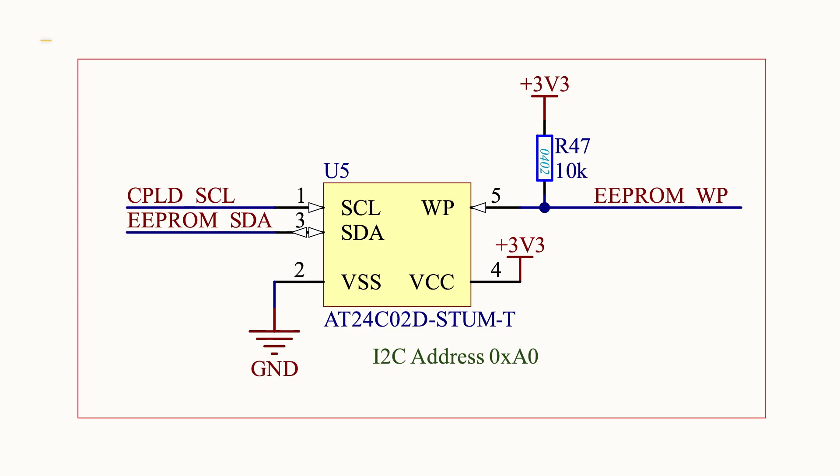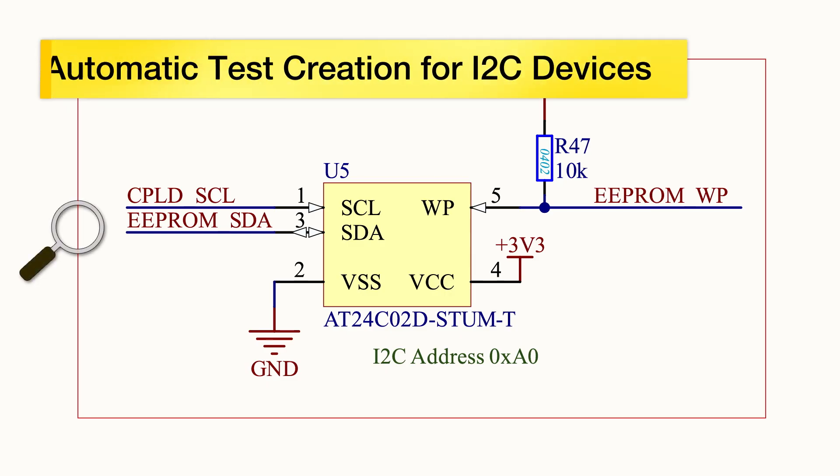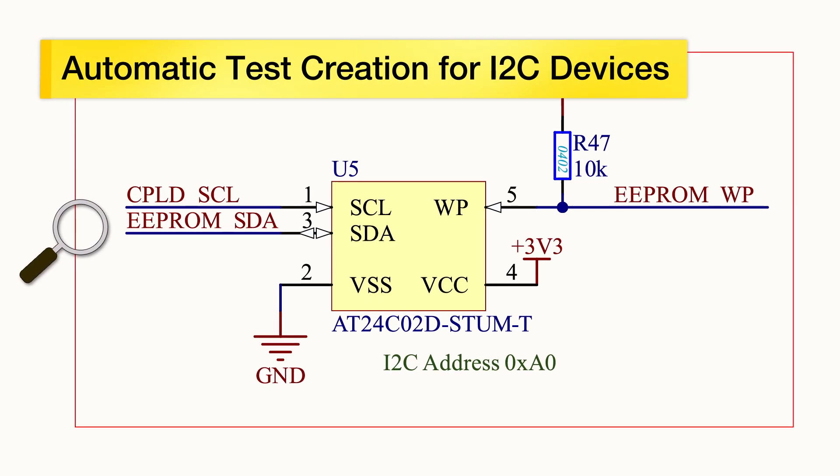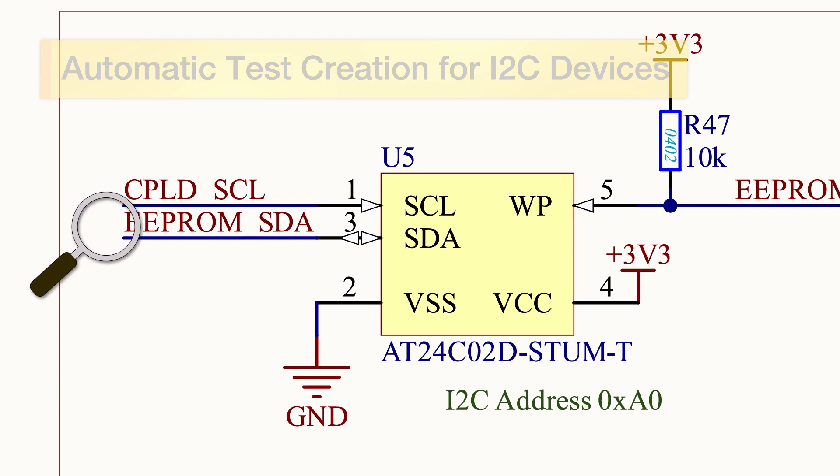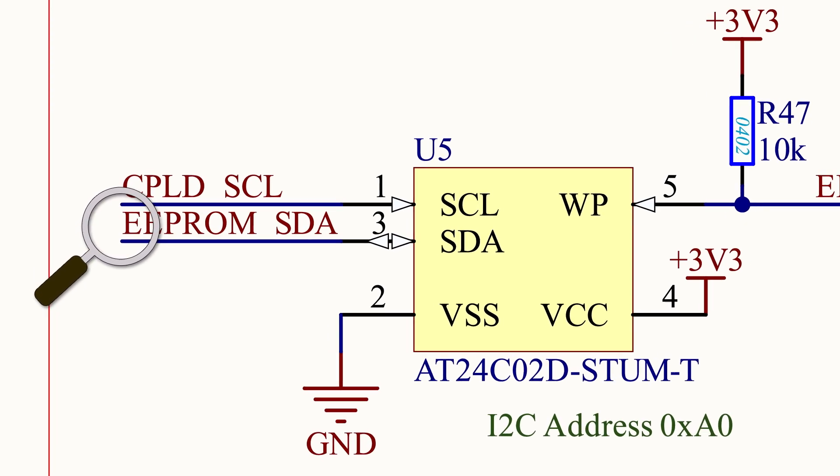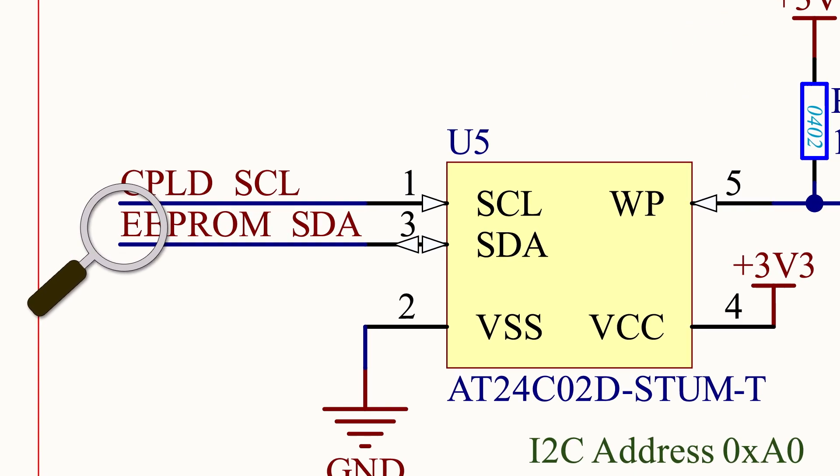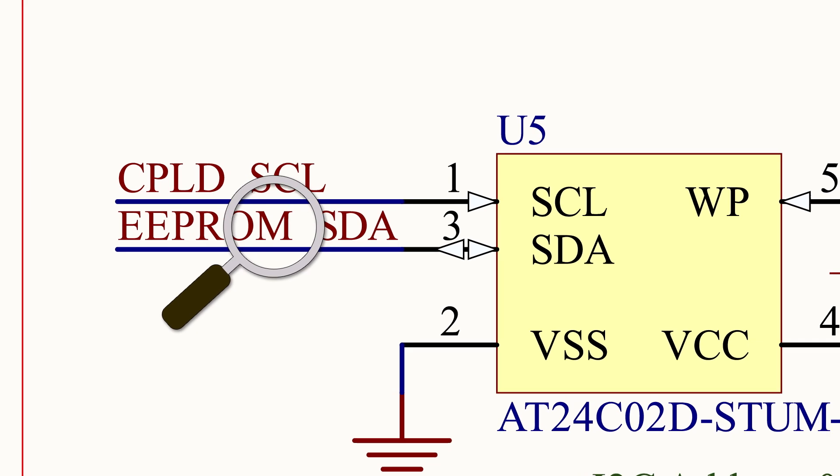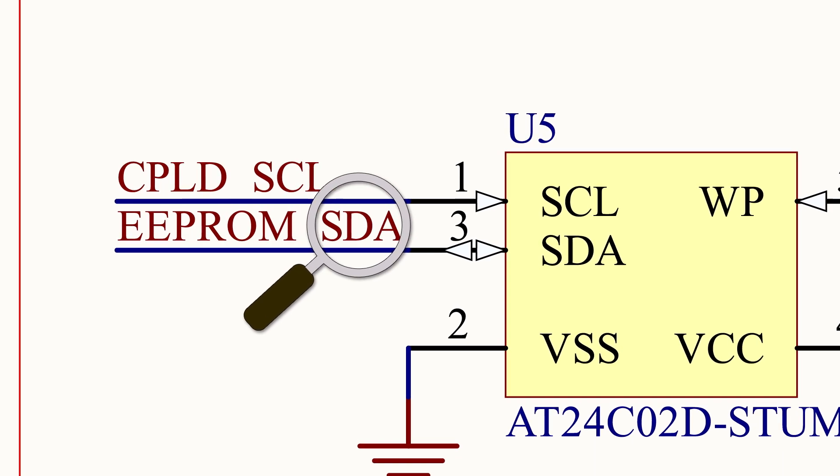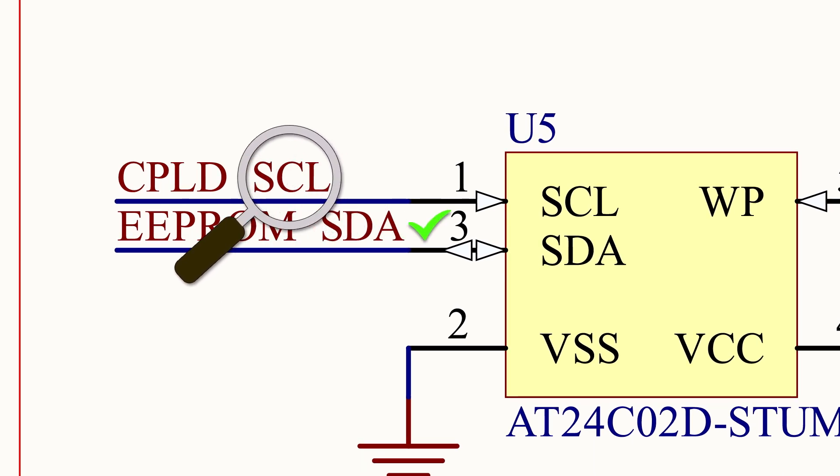When it finds one, all the basic aspects of setting up I2C devices that used to be done manually can now be performed automatically. The algorithm detects an I2C device by inspecting the names of the nets connected to it, looking for one containing the text SDA and another containing SCL.